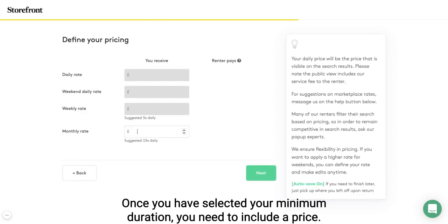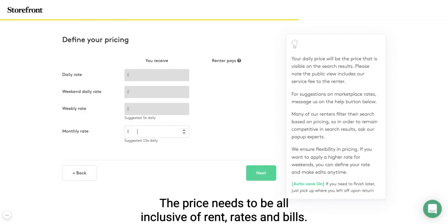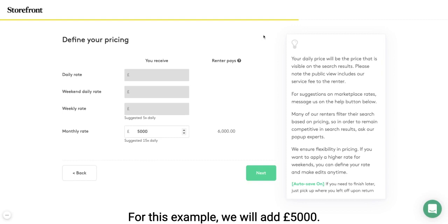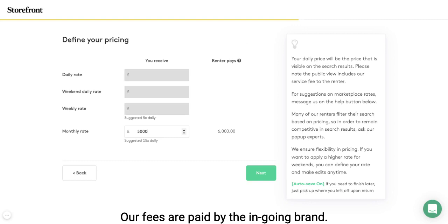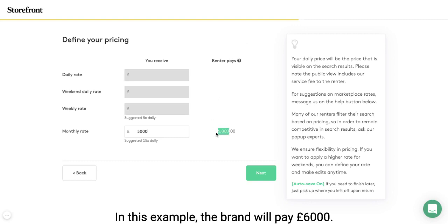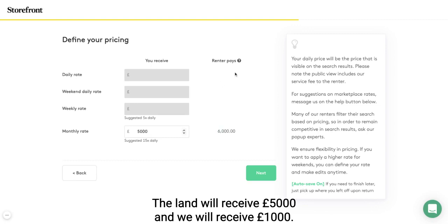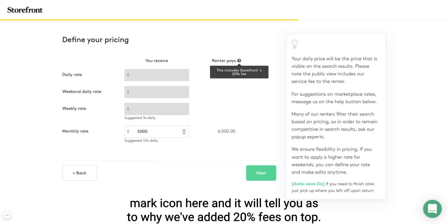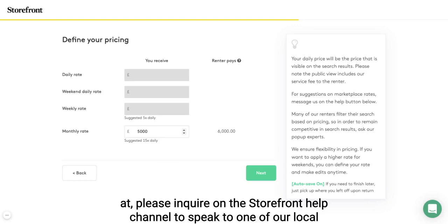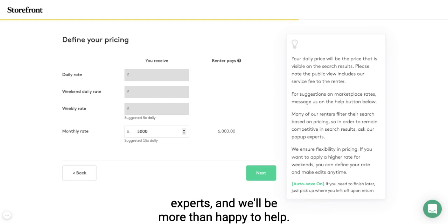Once you have selected your minimum duration, you need to include a price. The price needs to be all-inclusive of rent, rates and bills. For this example, we will add £5,000. As a reminder, Storefront waives their fees to the landlord — our fees are paid by the in-going brand. In this example, the brand will pay £6,000, the landlord will receive £5,000 and we will receive £1,000. Hover over the question mark icon to see why we've added 20% fees on top. If you're unsure on what to set your price at, please inquire on the Storefront help channel to speak to one of our local experts.